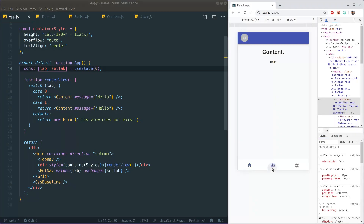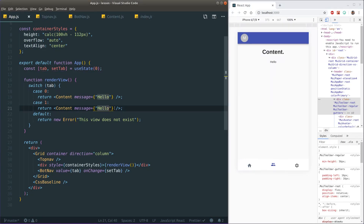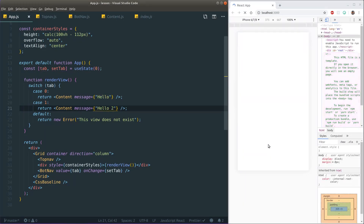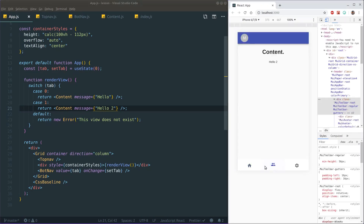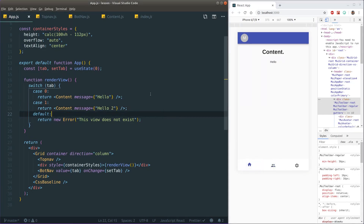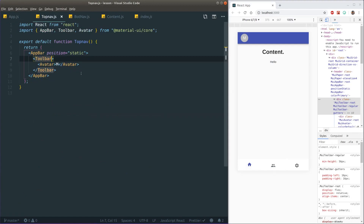After reloading we see 'hello'. Switching to tab one still showed 'hello' at first because both cases had the same message — changing case one to 'hello too' fixes it. It's working correctly now.